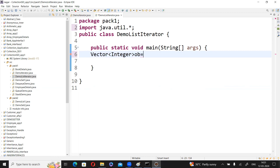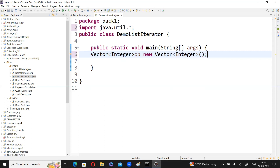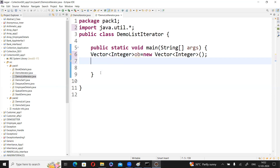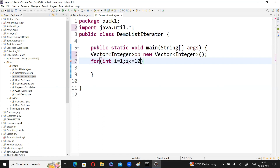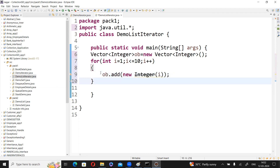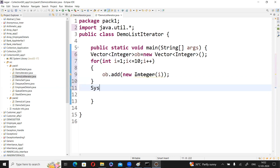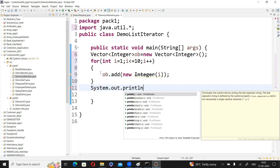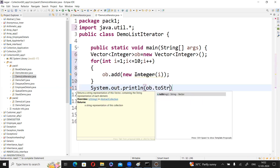The Vector is created. Now we add some elements using a for loop: for(int i = 1; i <= 10; i++) ob.add(new Integer(i)). We are adding ten elements to the list. Then we display them using System.out.println(ob.toString()) to print all ten elements.